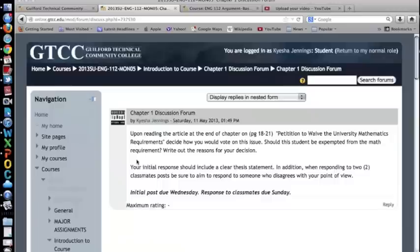Upon clicking on the instructor's post and understanding the directions, students will then click on reply.